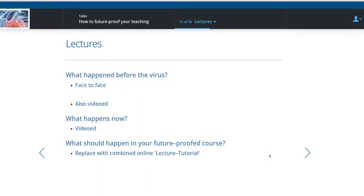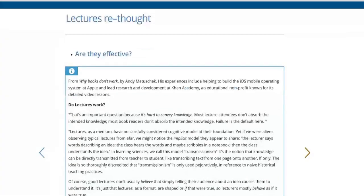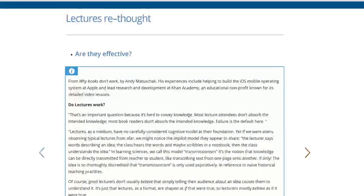So we don't need to do this any longer. In our future-proofed course, we should replace these lectures with what I'm going to call online lecture tutorials — or lectorials. I'll now leave you for a moment to read something I think is very important about what lectures are really doing.